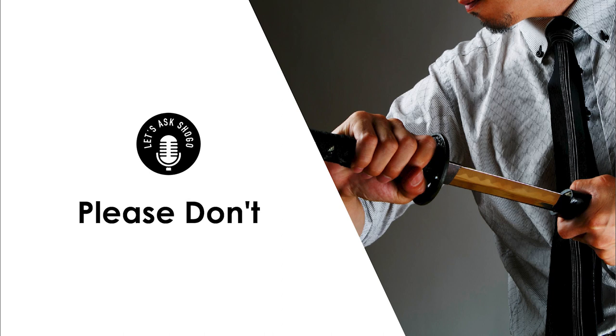Hello everyone, and welcome to Shogo's Podcast. So today, guys, I'd like to talk about something that I immediately thought when I saw it: please don't, please don't do that.